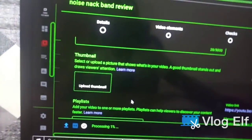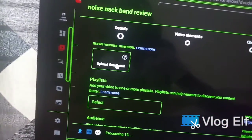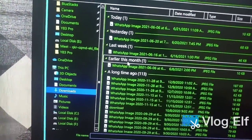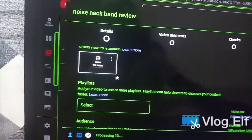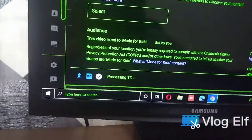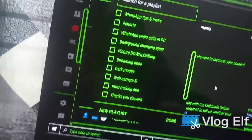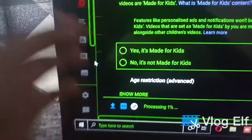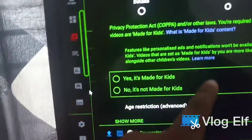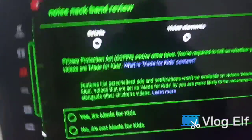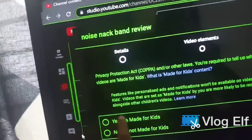If you want to upload a video, we will show you how to upload a video. You will see the video text.